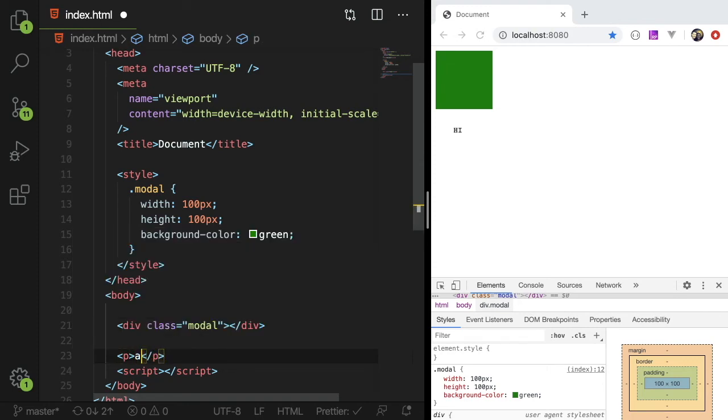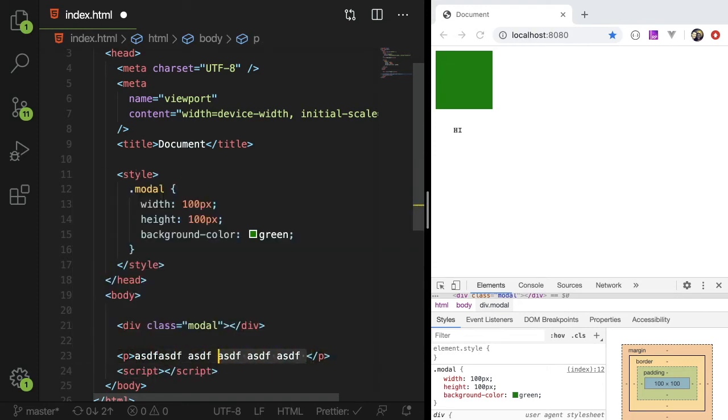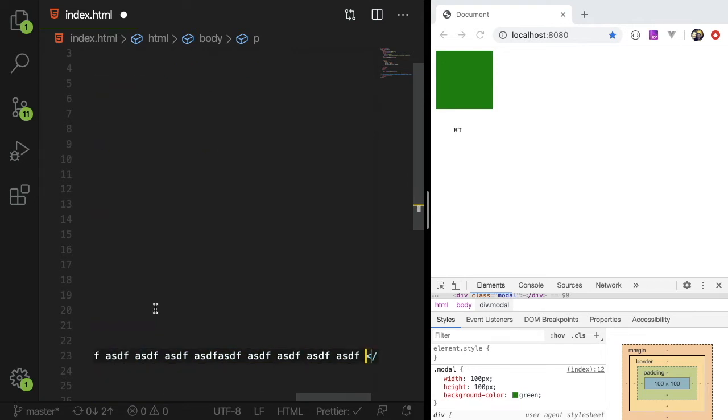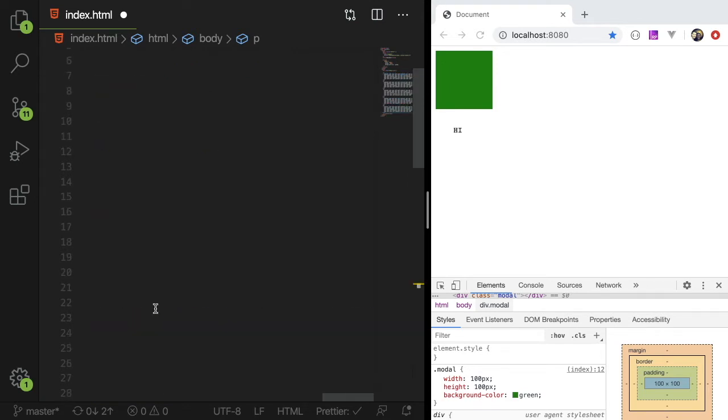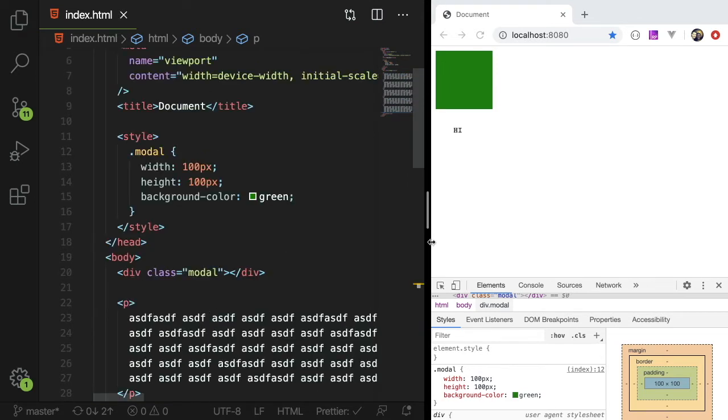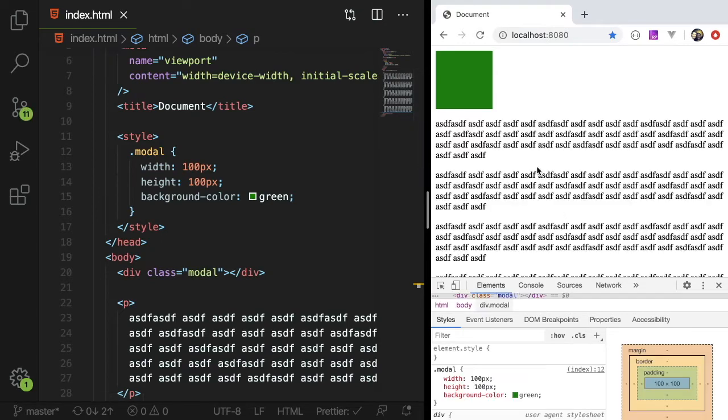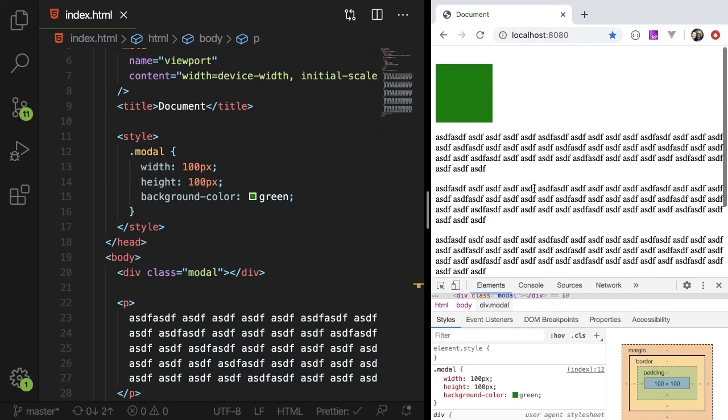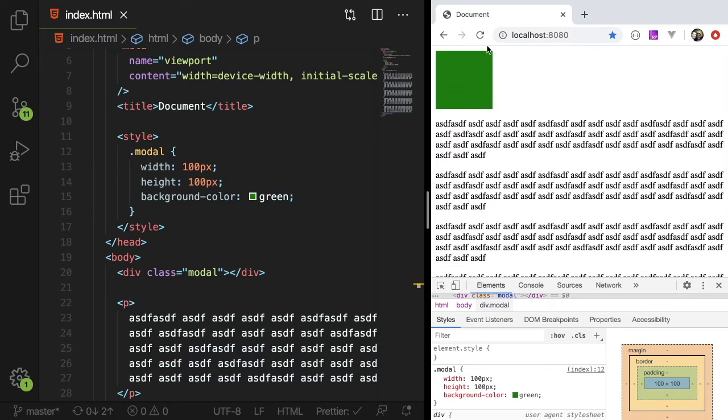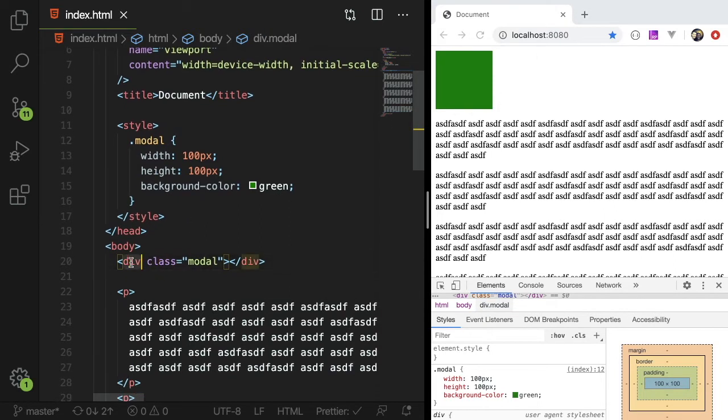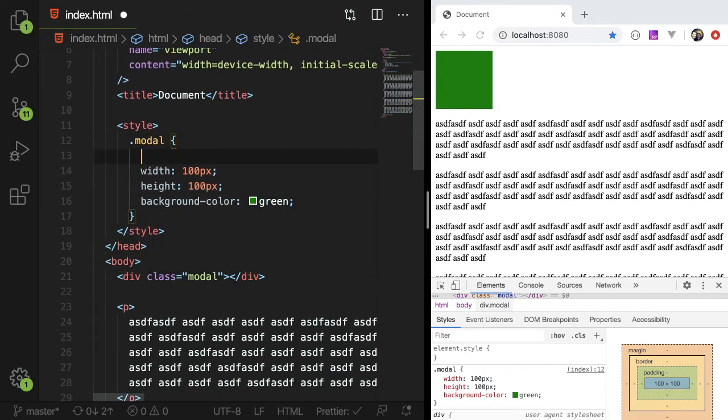and just type in a bunch of random text here, make this extra long and save this. Notice that we have a bunch of paragraphs and our modal is kind of stuck up here because the position is block. Div by default has a position of block. I think a display of block.